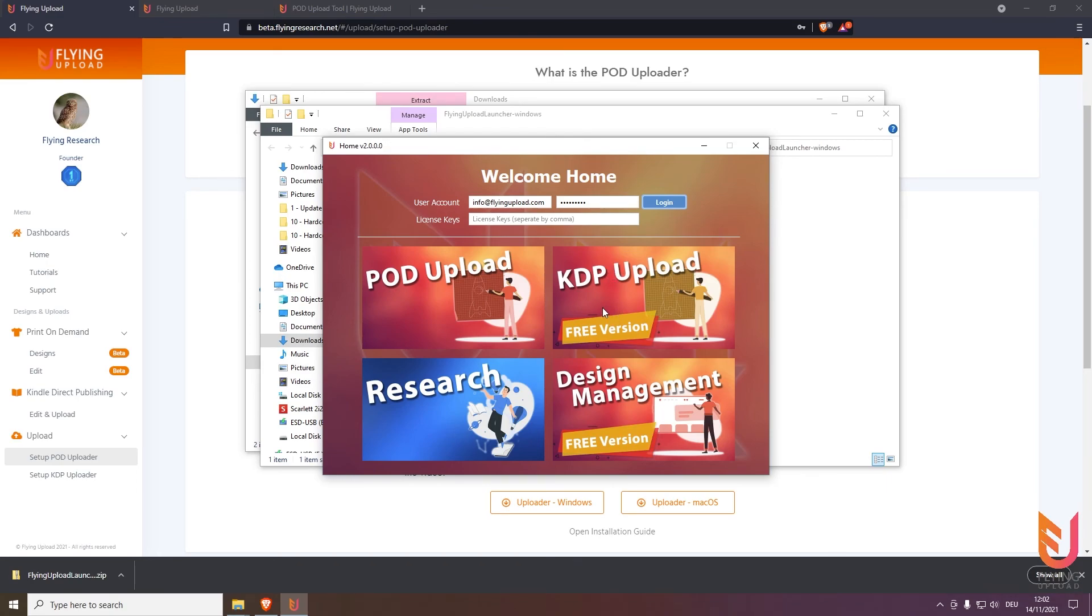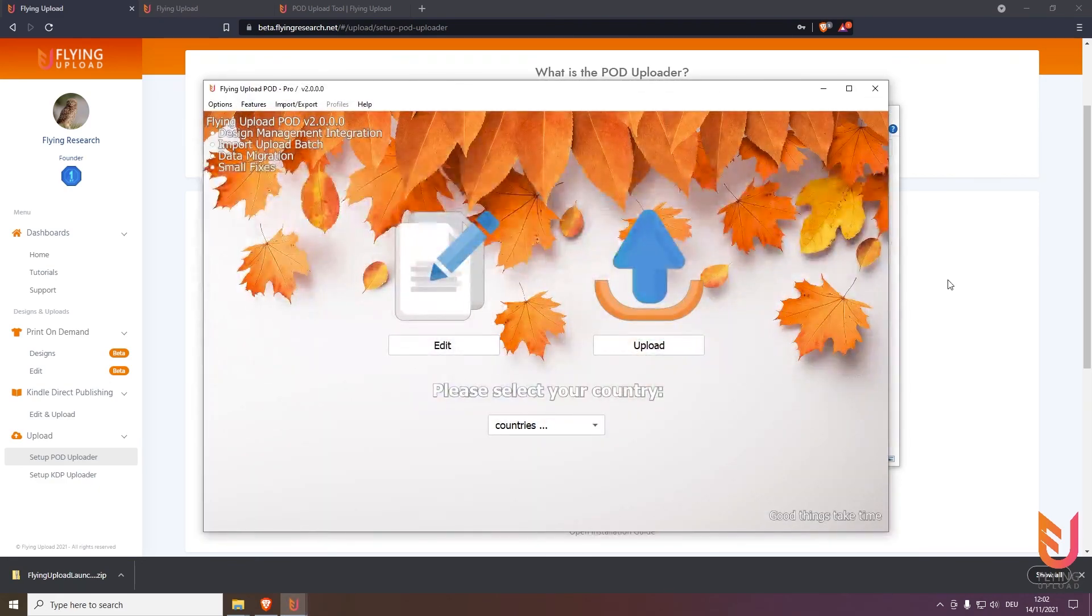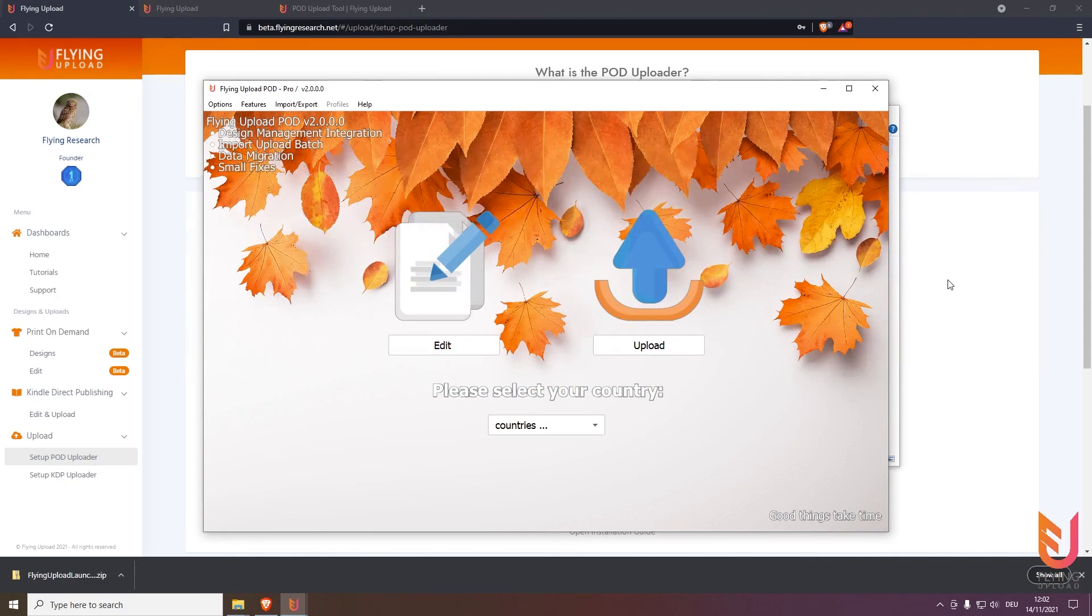Then you can click on the application you need, for example in our case the POD upload. The window will open, and this is the next video, the overview. See you there.